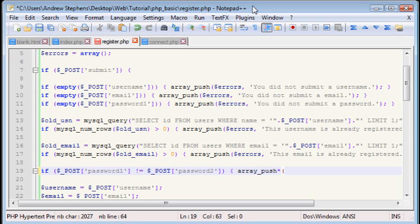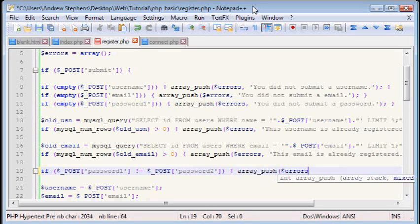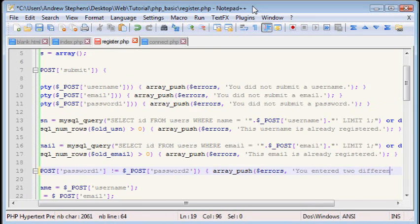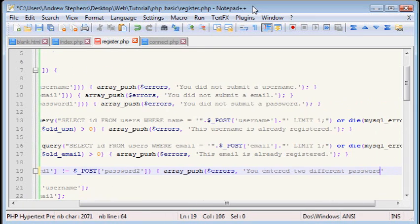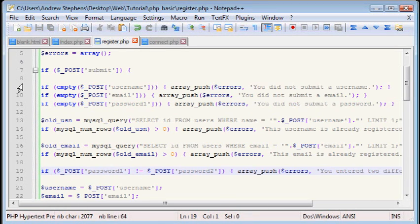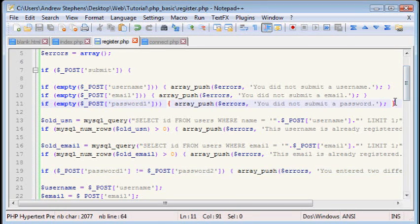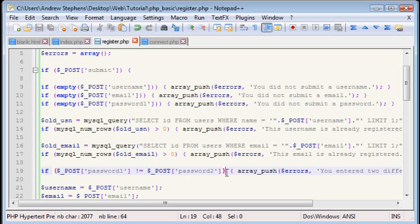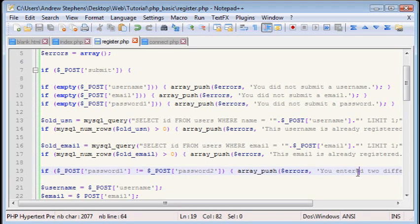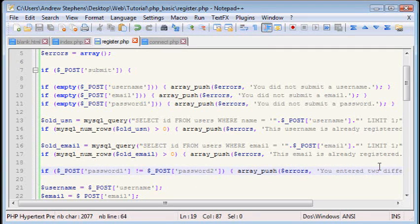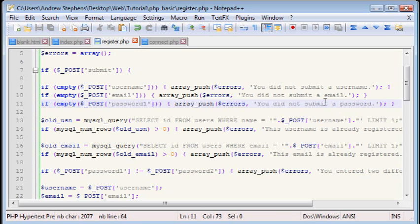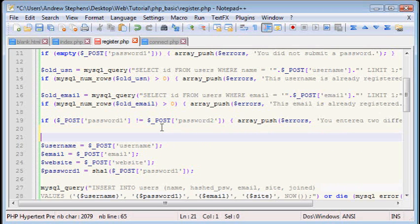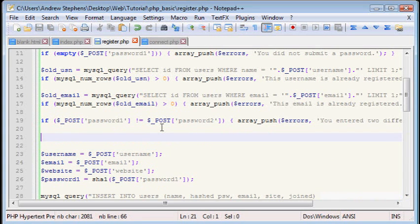Then we can put onto our array. Array push. Errors. We want to tell them you entered two different passwords. Now notice here up in the... When I was checking to see what was empty, I only checked password one. And that's because if password two is empty, then it wouldn't obviously be equal to password one, and so it would throw this error. But if password two and password one are empty, then they would be equal, so we wouldn't get two different passwords, but we would get that you did not submit a password. So you don't need to check password two to see if there's a password in it.